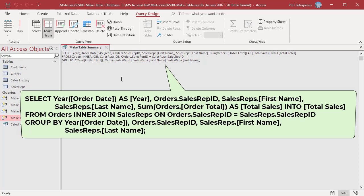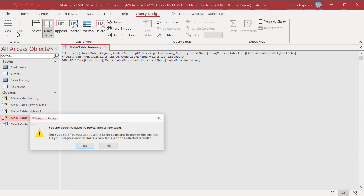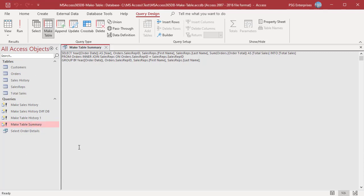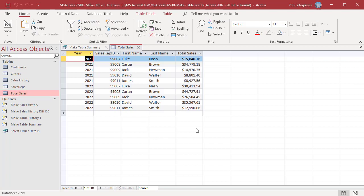Run the query. A new table total sales is created. It has a column total sales, which is the alias for the aggregate function, and has values that are the result of the SUM function.